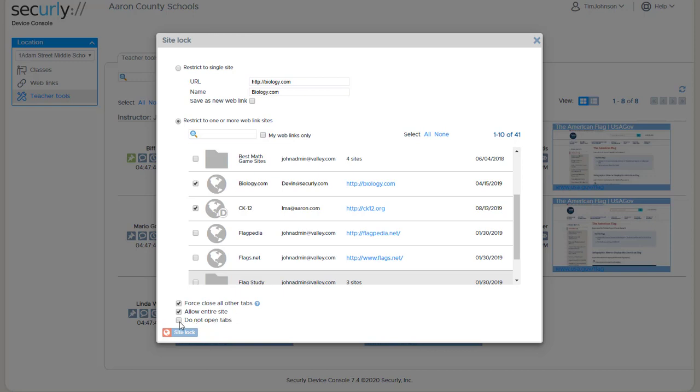And then the third option is do not open tabs at all. What this does is tabs won't open, it just basically acts as if you're sending a list of sites to the device or to the student and they can freely browse among whatever group of sites you sent to them but you're not forcing the tabs open automatically.